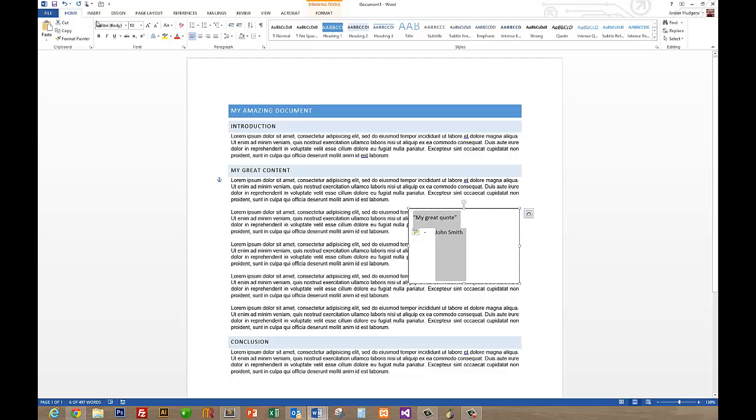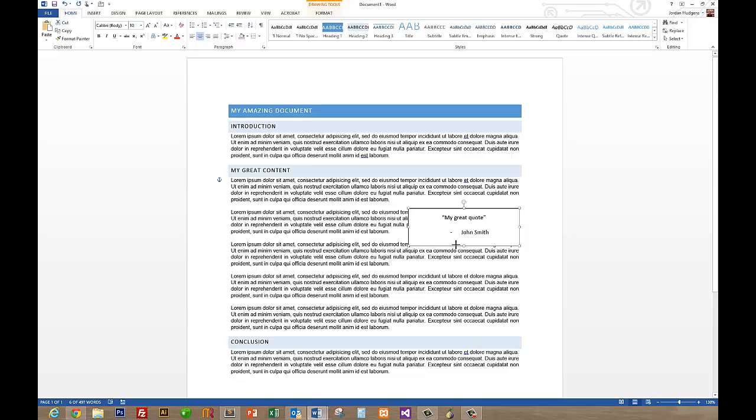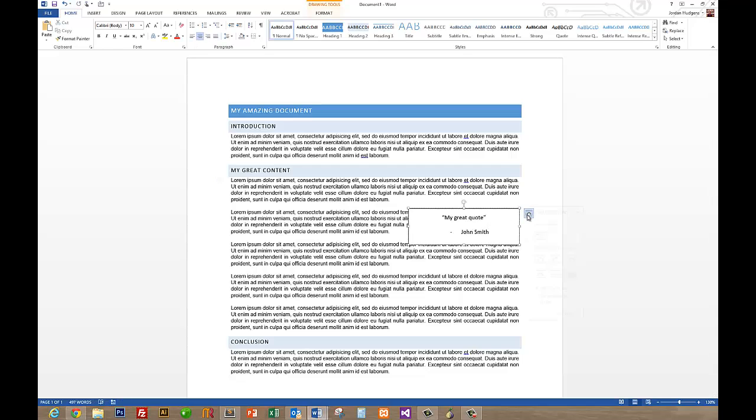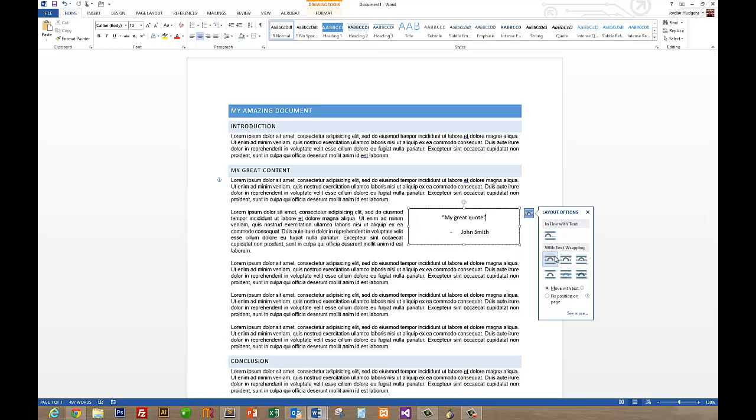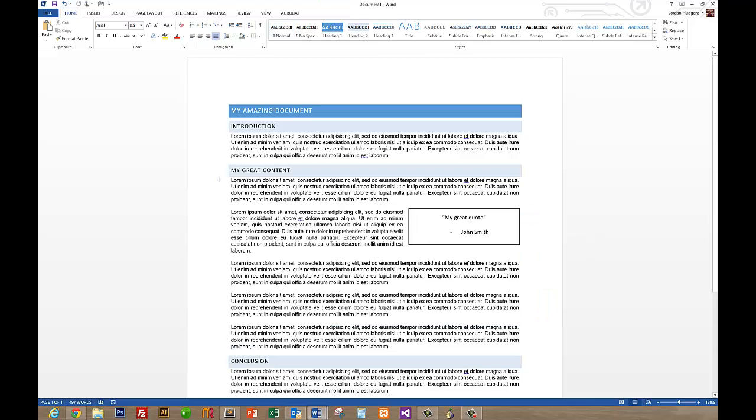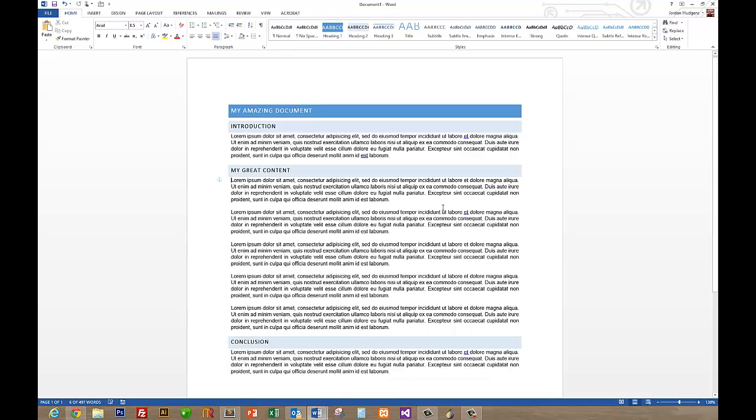And to add things like how the text runs around, you can click here and then click on Square and you can see it runs around it. That accomplishes what you're looking for but it doesn't really look great.